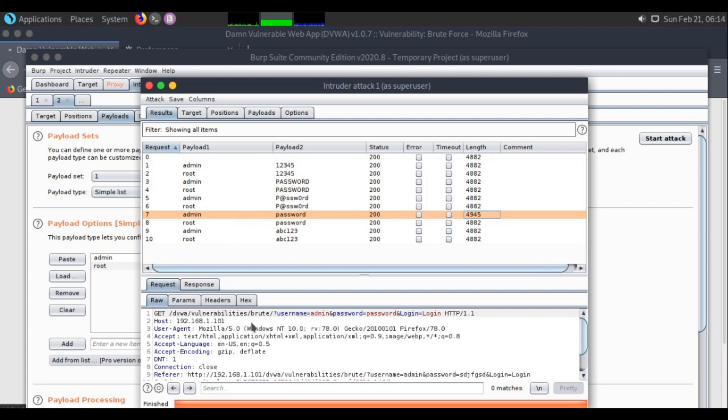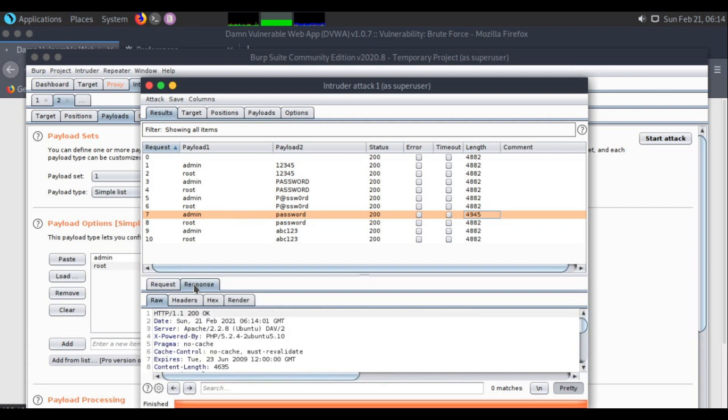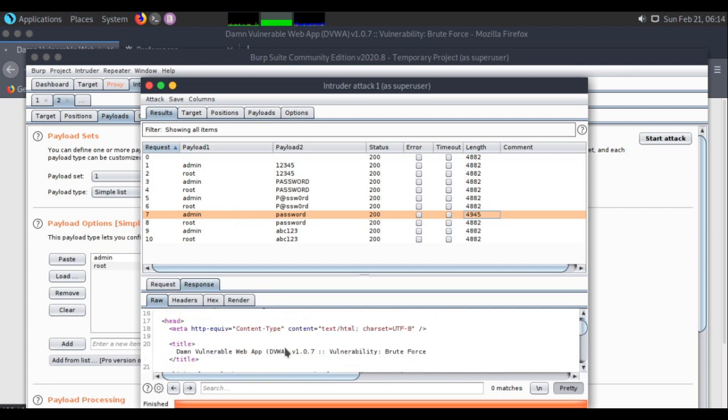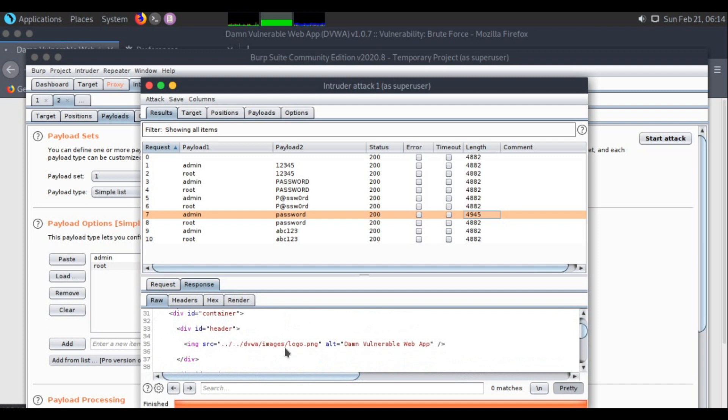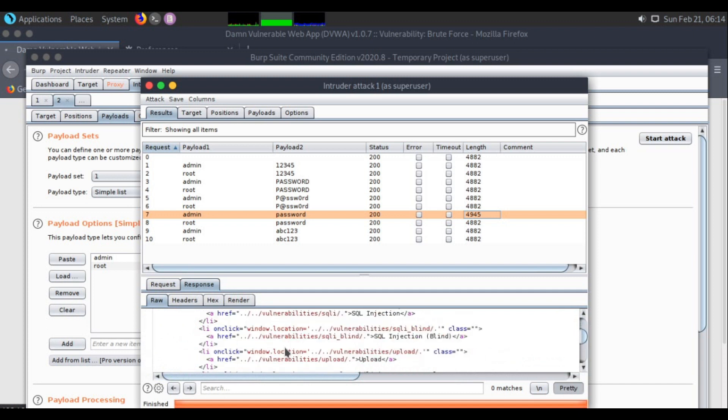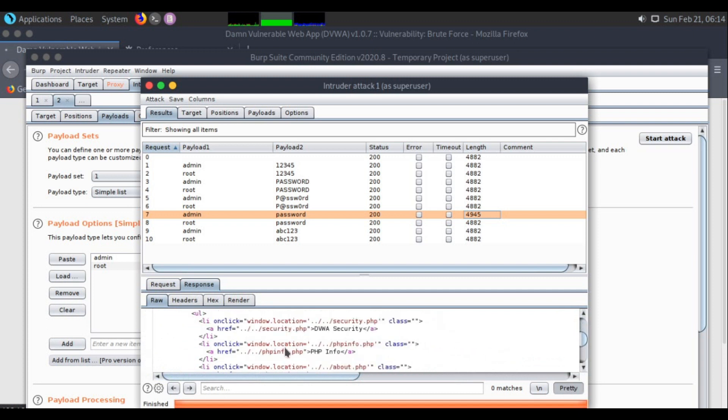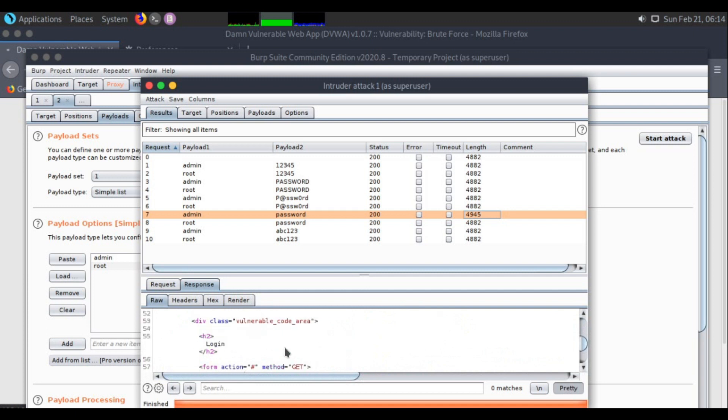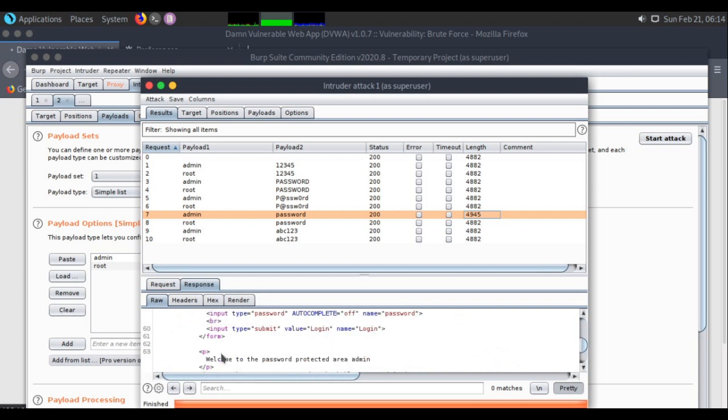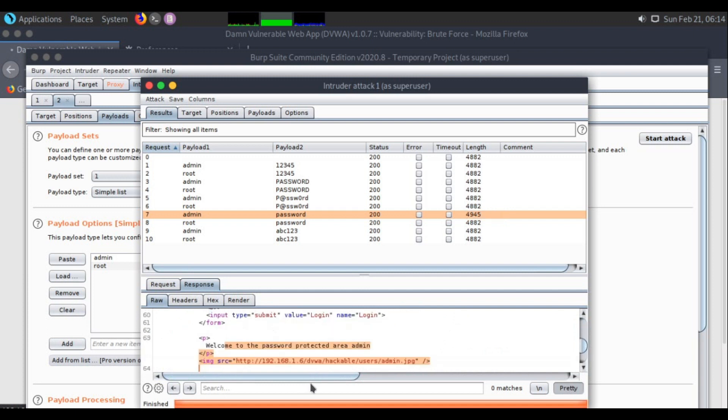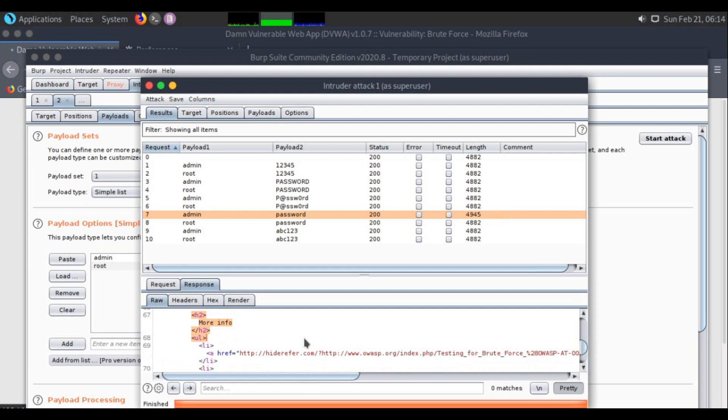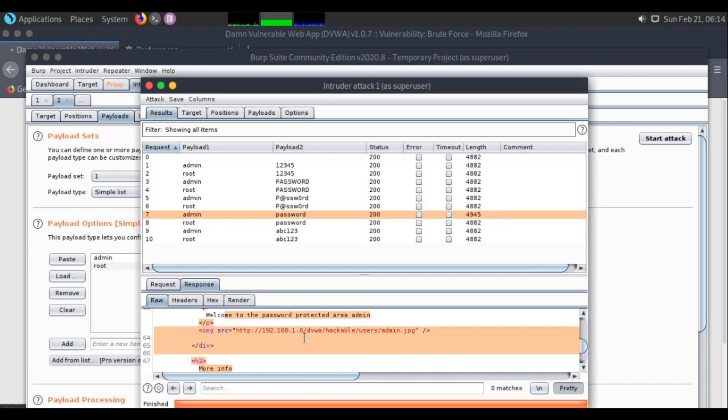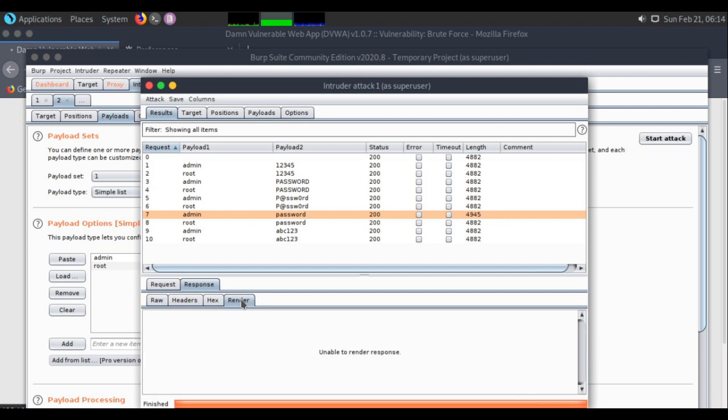Using the password, this is the request sent. For the response, you can scroll down and check. On every brute force login username area, it says welcome to the password protected area. This means it actually worked.